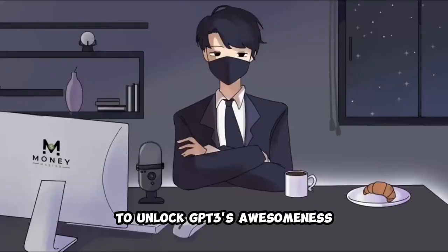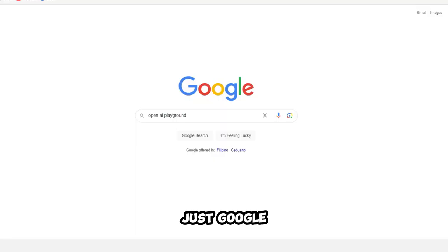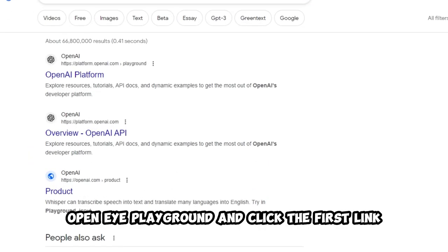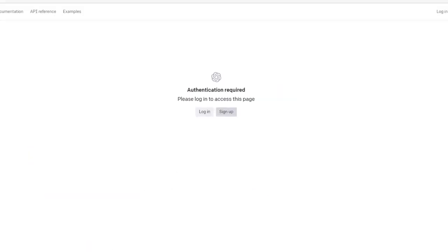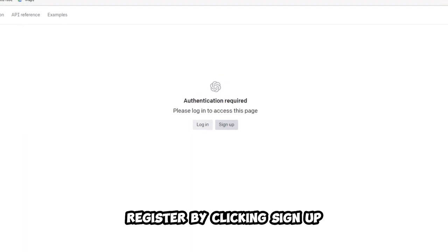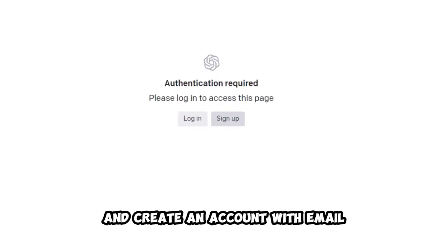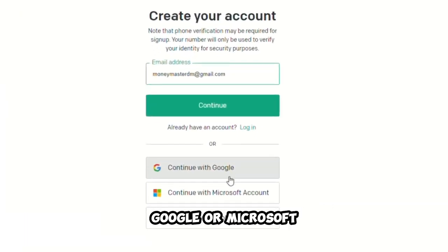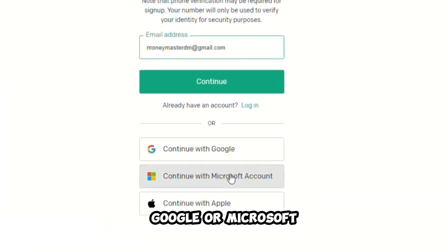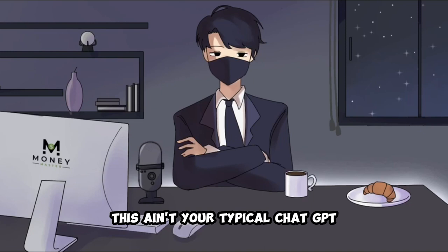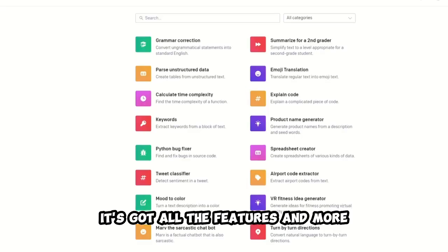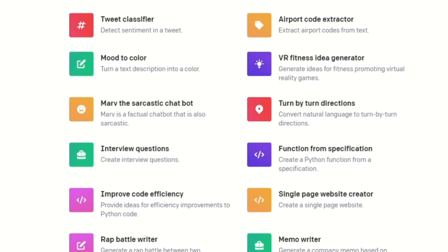To unlock GP3's awesomeness, just Google OpenAI Playground and click the first link. Register by clicking Sign Up and create an account with email, Google, or Microsoft. This ain't your typical chat GPT, it's got all the features and more.